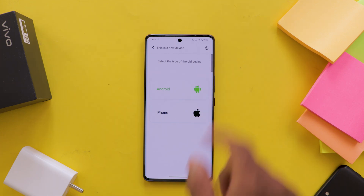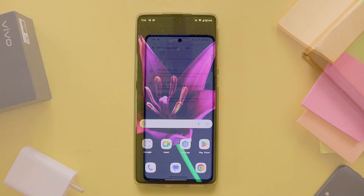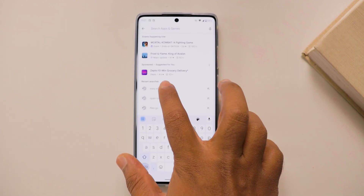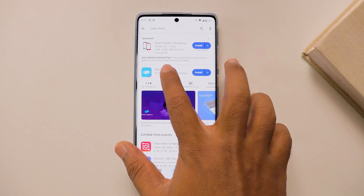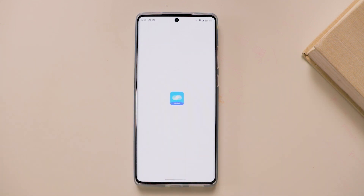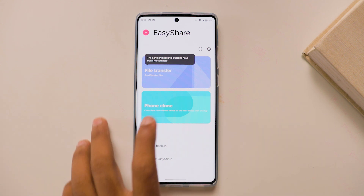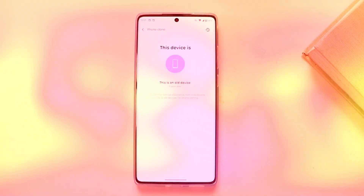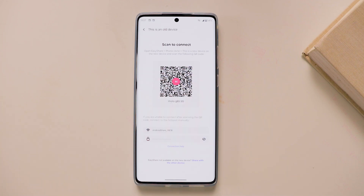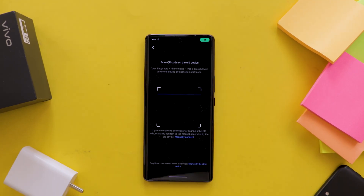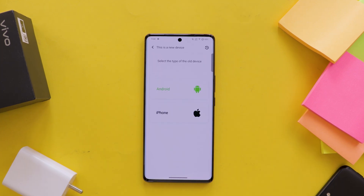After selecting Android, we need to give some permissions. Now, open the Play Store on your old Android mobile, search for the Easy Share app, and install it. After installing, open the app and select the Phone Clone option. Then select 'This is an old device.' After that, select the Generate QR Code option. Now scan this QR code on your new Vivo mobile and the data is copied according to your selection. This is the process for Android.